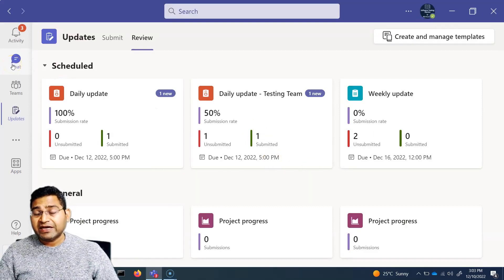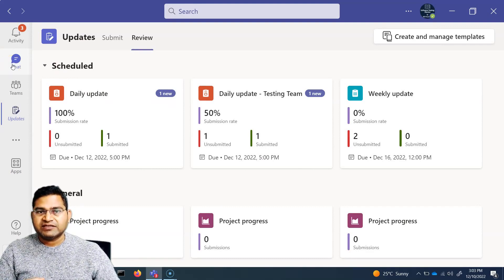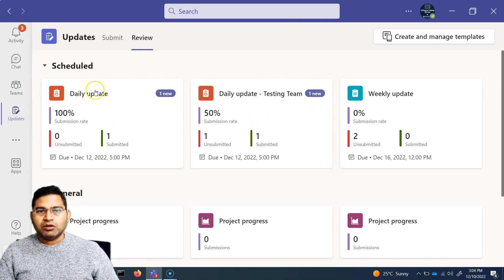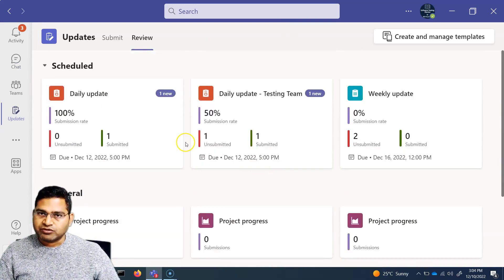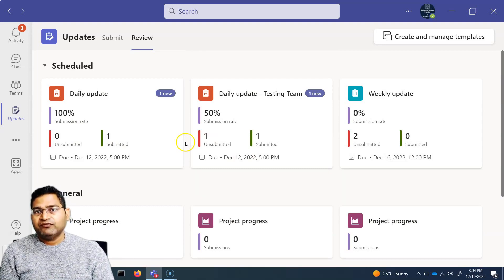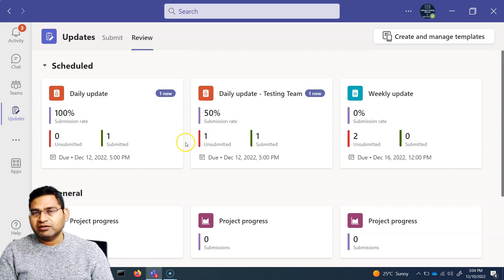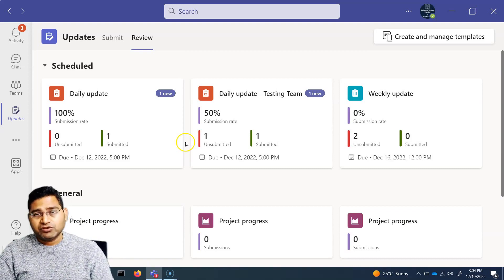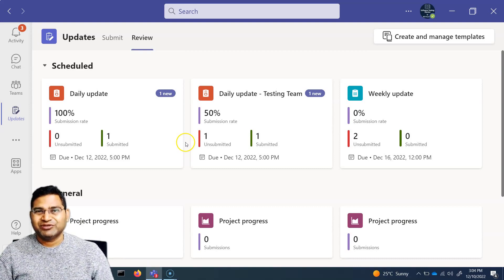That's pretty much all about the Updates app in Microsoft Teams. You can create new updates, share them with your team, add yourself as the reviewer, and see all submitted updates both within Teams and in your Microsoft 365 account. It's a very nice feature that helps team leads and managers get updates quickly and efficiently. Hope this was helpful — thank you for watching.